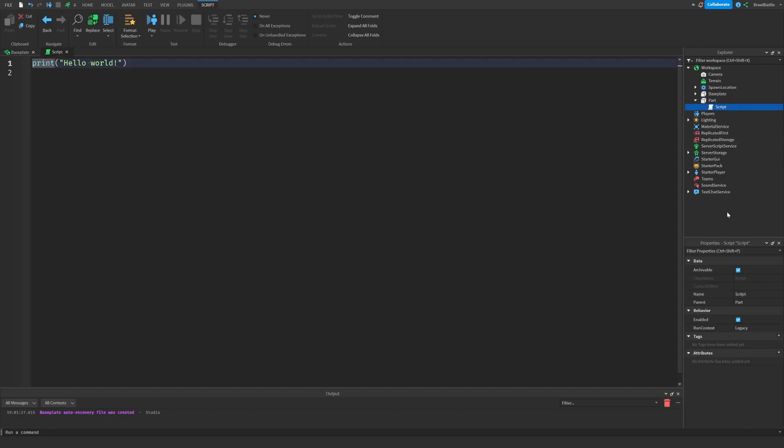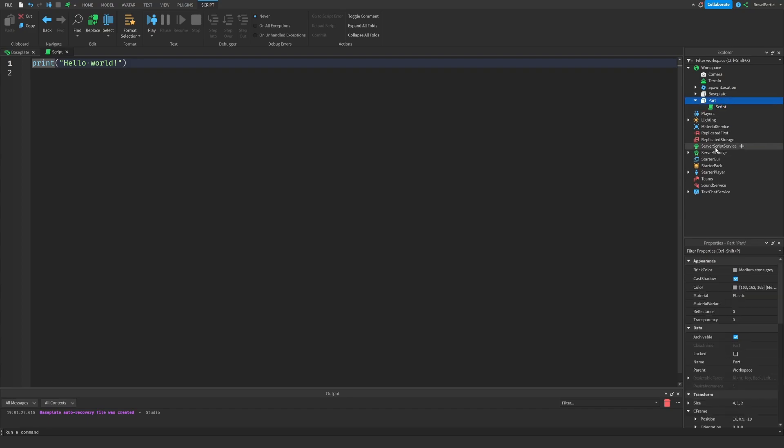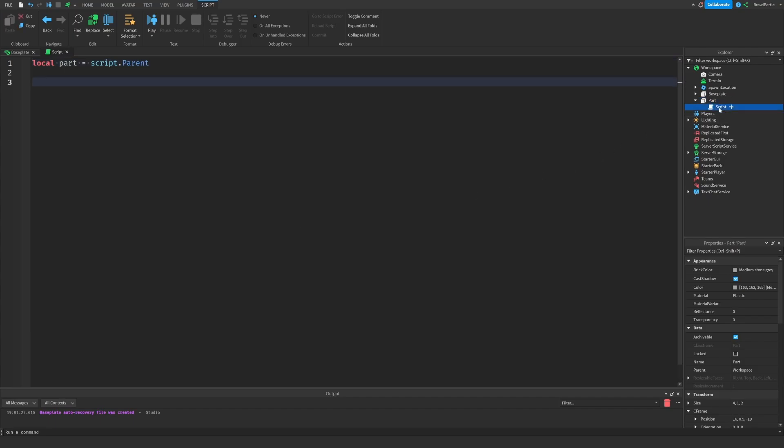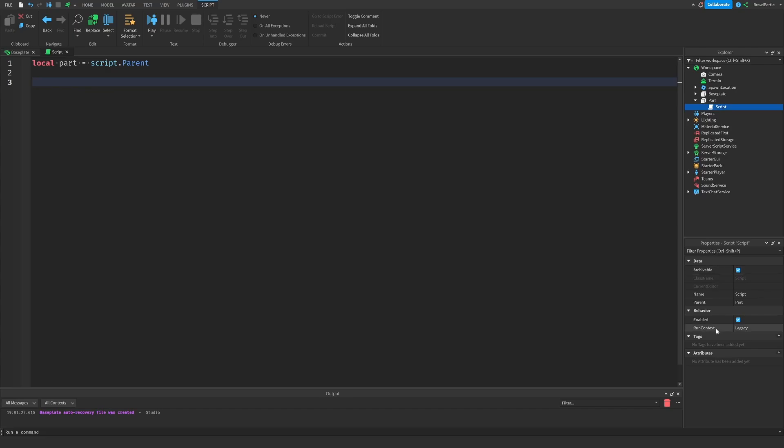So now as we can see here with the script, the parent property of the script is the part itself. So we want to be able to locate that part. And we're going to do this by first deleting this, and then we'll make reference to that part by saying local part equals script dot parent. So we've made reference to the part that's basically located on the script's parent. And I'll simply show you the first method.